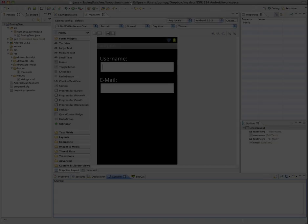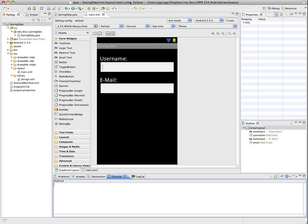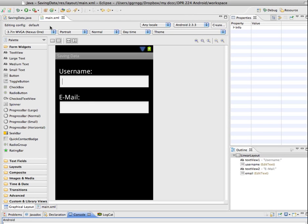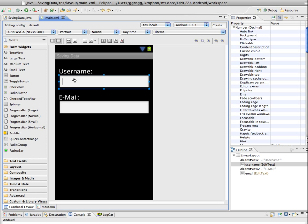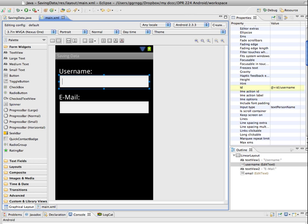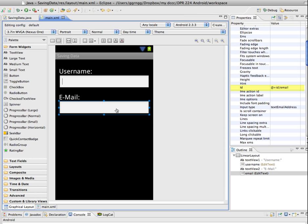So I'm going to go back into my Eclipse package and show you what I have set up so far. I have my main XML file and I have two edit texts. I have one for username and it is called username, so we'll be referencing that in our Java file. And then I have another one for email and the ID for this is email.